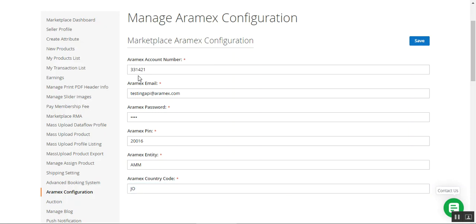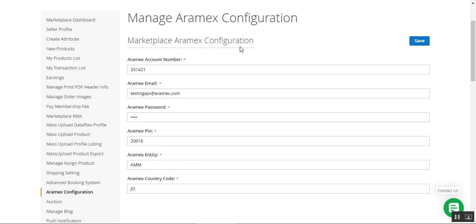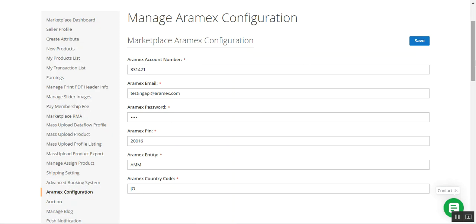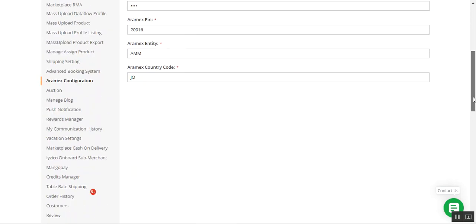At this point, whenever a customer adds this vendor's product to the cart and proceeds to checkout, they'll be able to see the marketplace Aramax shipping method displaying different available carriers, and from those the customer can choose one as a shipping carrier for their orders. That was the vendor's configuration.